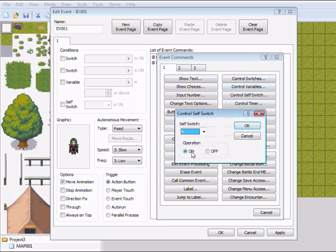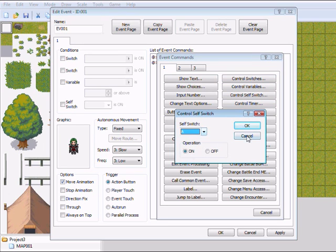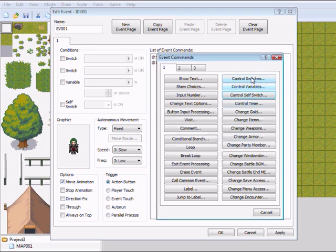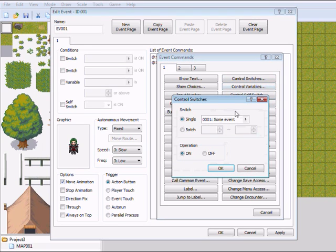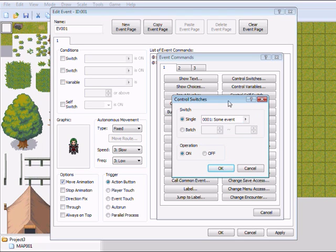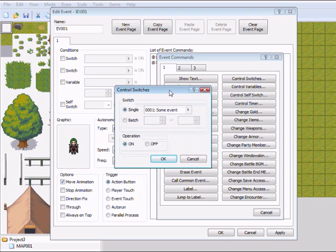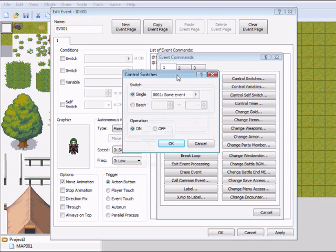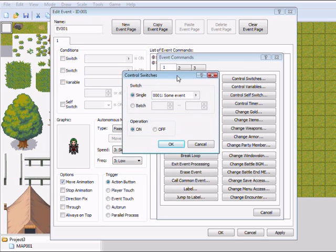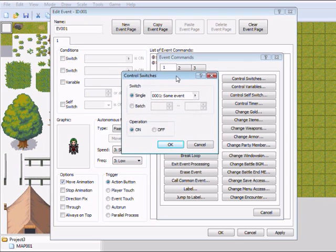You can even put a self switch in here or you can put a normal switch in here. In my opinion, the normal switches are the best because the self switches and the normal switches are all the same. So the best thing you could do is use the normal ones.